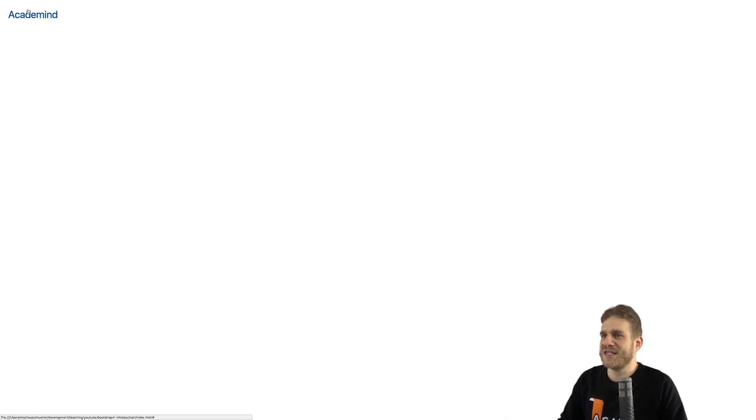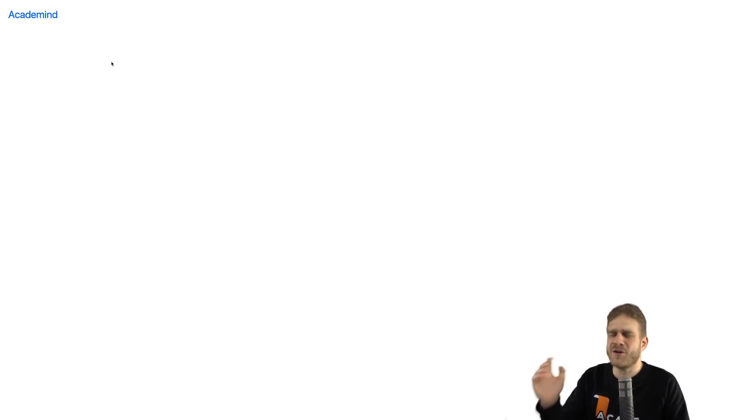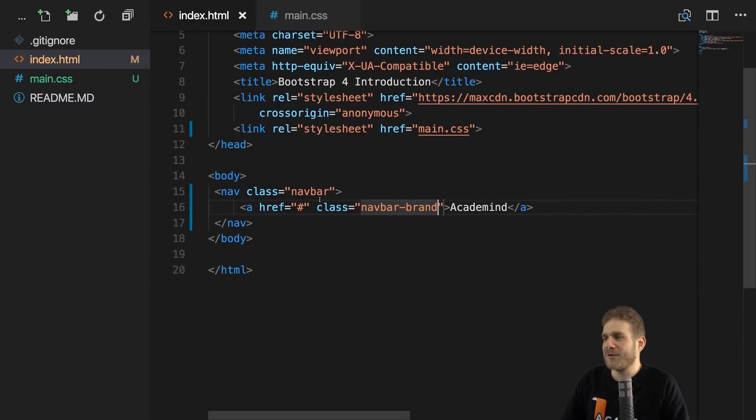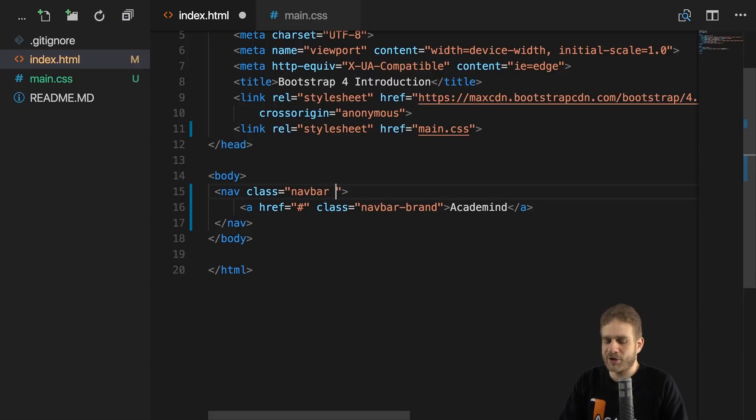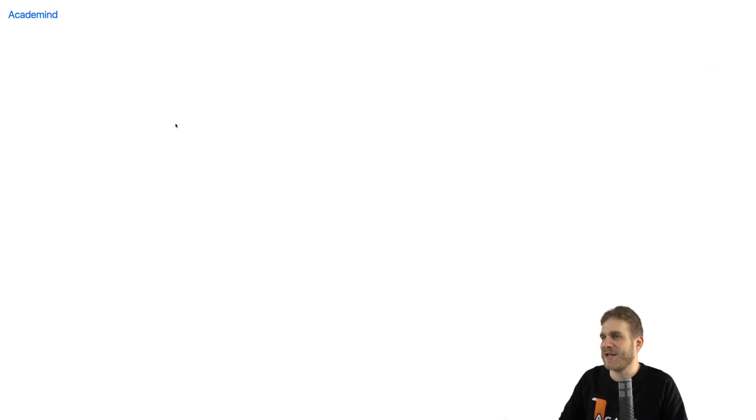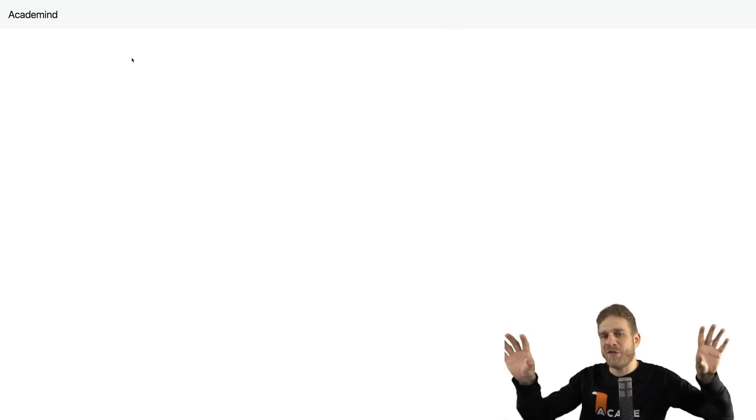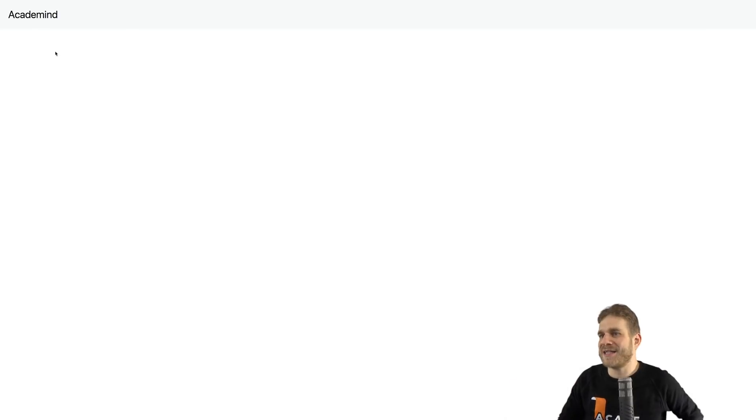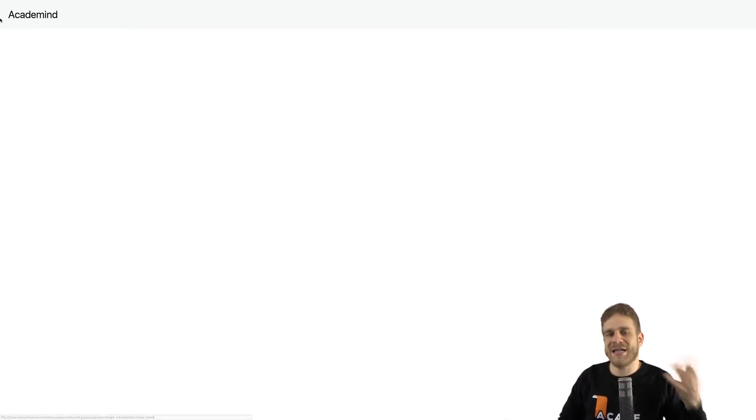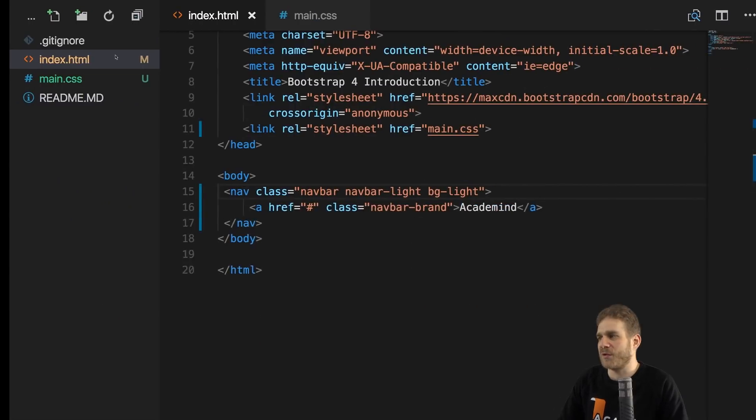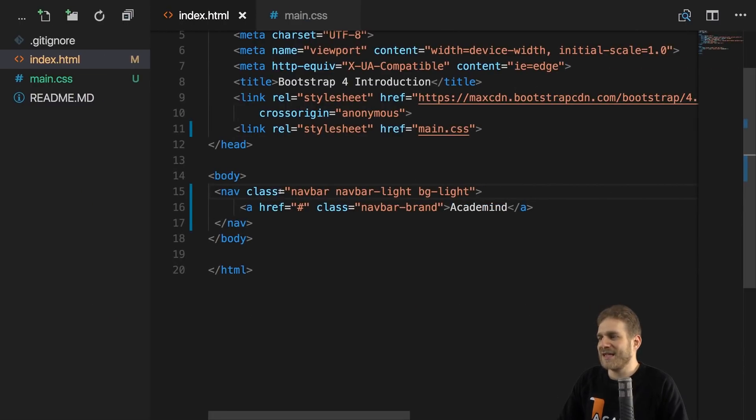If we add this and we reload, we see that brand here, but I don't really see a navigation bar, do you? Well we need to add more classes to the nav element. There, we should also add navbar-light to set the theme and bg-light for the background theme. If we add that and we reload, now all of a sudden we got a nice gray navbar spanning the full width of the page and you see the brand style also was adjusted. It's still clickable, but it looks less like a link, which is of course what we want.